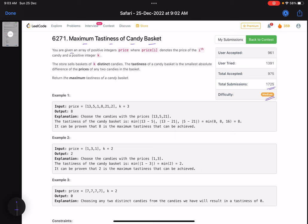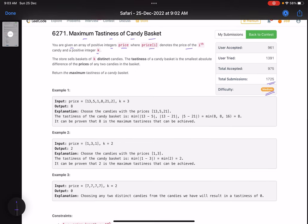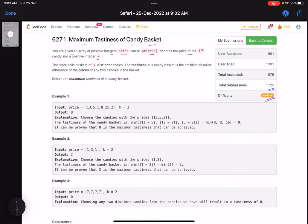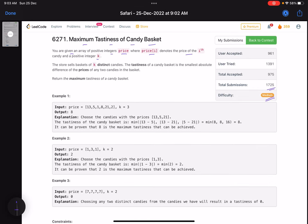The problem statement says that you are given an array of positive integers 'price', where price[i] denotes the price of the i-th candy, and a positive integer k. The store sells a basket of k distinct candies, and the tastiness of a candy basket is the smallest absolute difference of the prices of any two candies in the basket. Return the maximum tastiness of a candy basket.